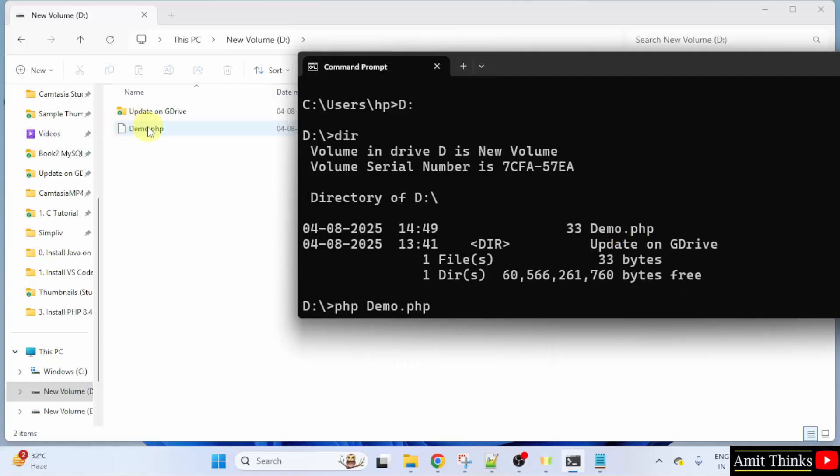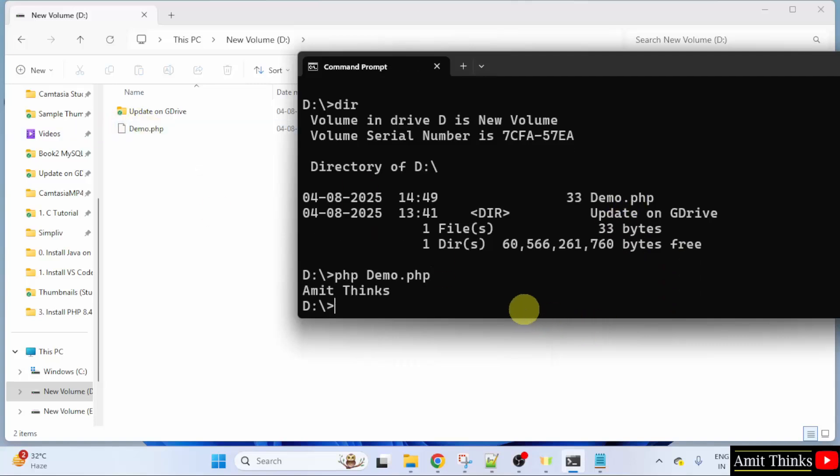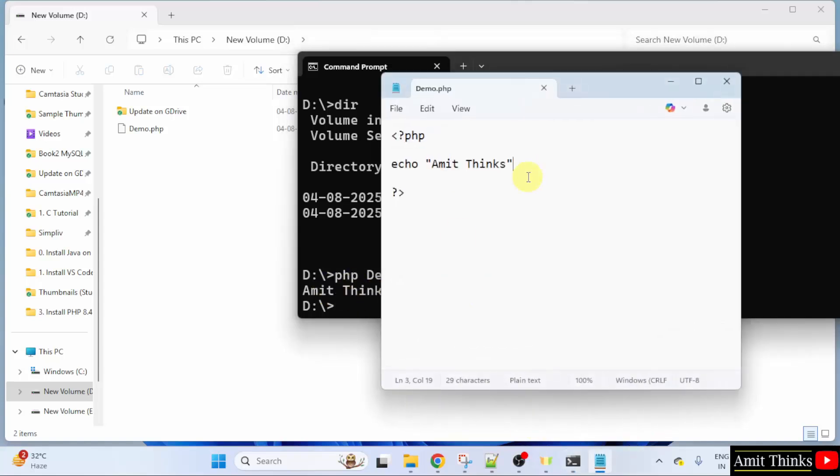And here it is. Press enter. And you can see we printed AmitThinks successfully. That means whatever we will add inside echo will get printed.